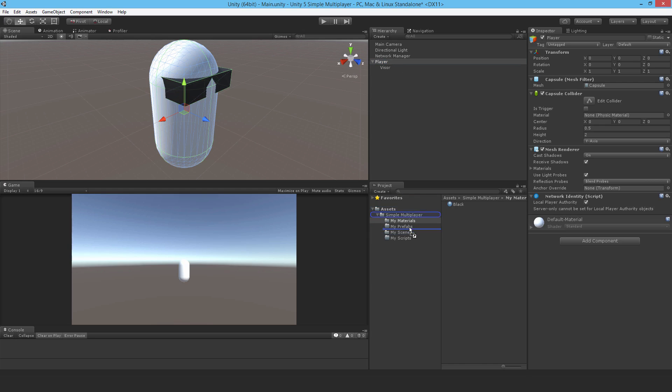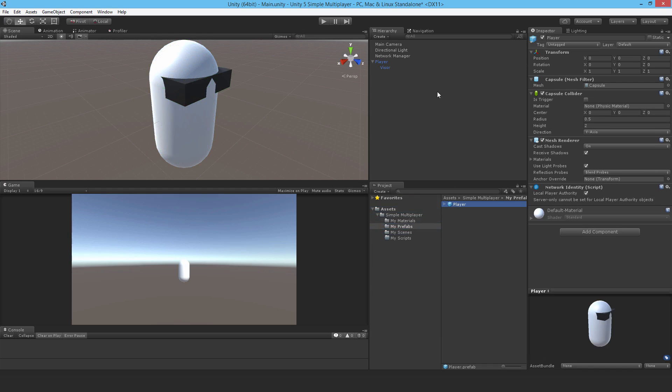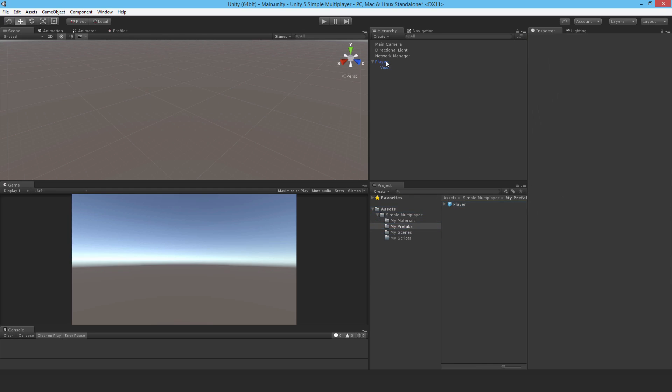So then I just make a prefab out of this and delete the player from the scene. That's it. Just save it, and I'll see you in the next video. Thank you.